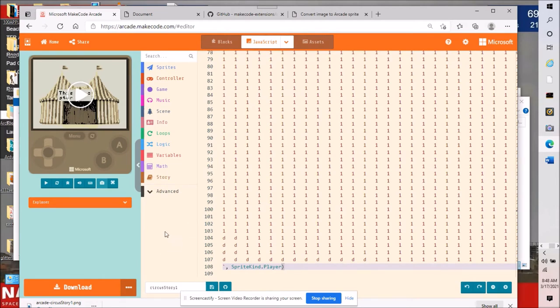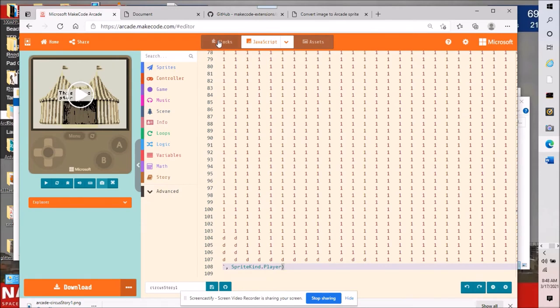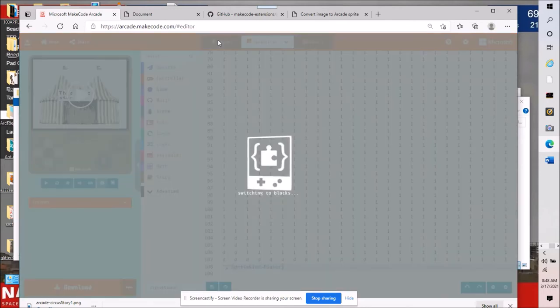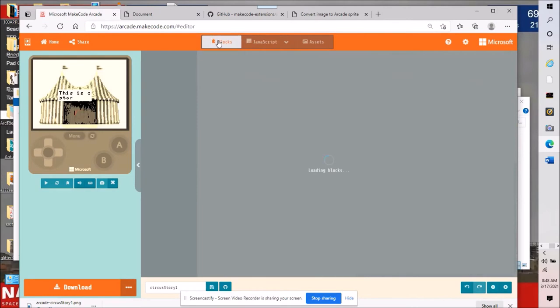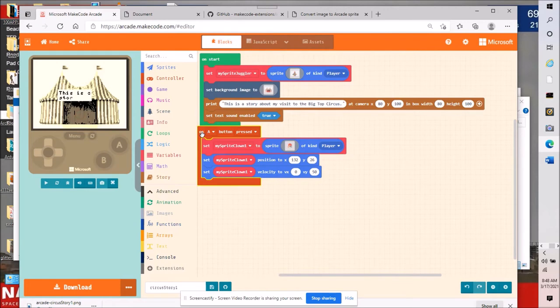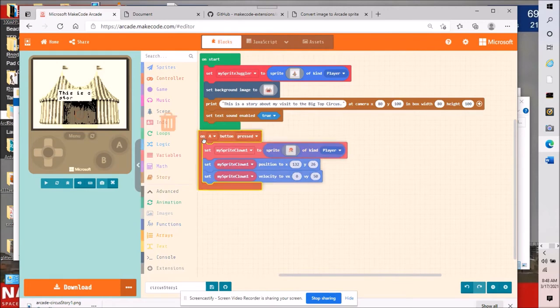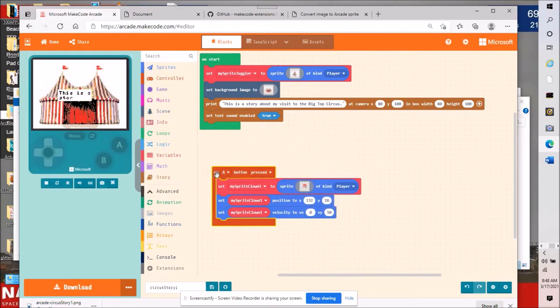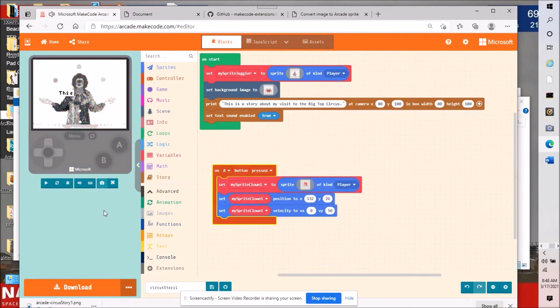If you get an error message then you have to sort out why you got an error but I got no error message with my method of importing this image. I'm going to go back to blocks and see what that looks like. Now we've got something called my sprite juggler and it's probably going to show up in the middle, yeah there it is right there. It's pretty big like I said.